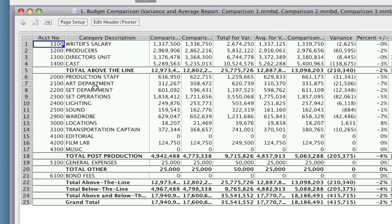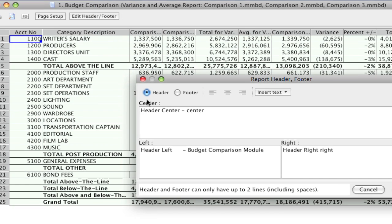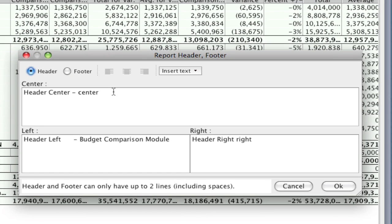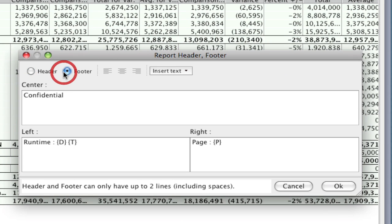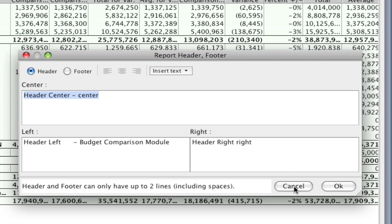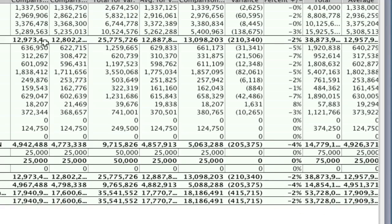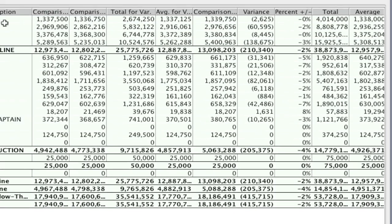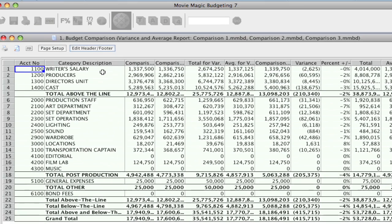But you can print this report out. And one thing to note is that you can also edit the header and footer of the report before you print it out. You would select header or footer. And the only reason I wanted to point that out, some people miss it. And you can put lots of information here, such as your show name and everything. So make sure to check that out before you print out this report.